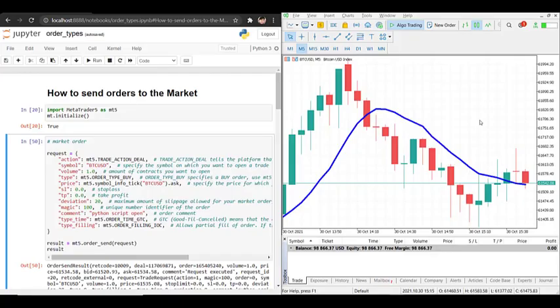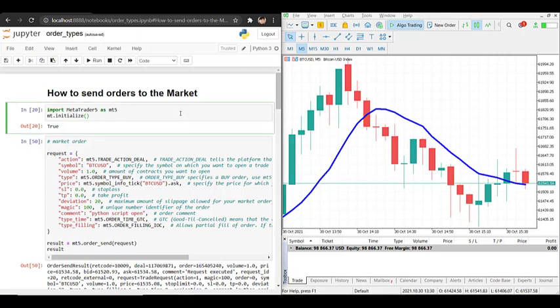Welcome to my video. Today I will show you how to send orders to market with Python through MetaTrader 5. First we import MetaTrader 5 and then we use mt5.initialize to connect to the platform.